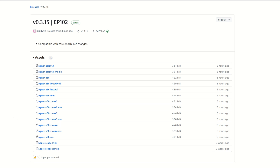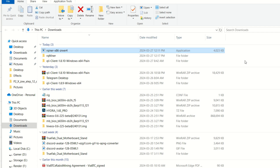In Windows, head over to GitHub and you can see multiple versions of the miner. Pick the architecture for your CPU. My workstation here is a Ryzen 9 7950X, so I'm going to be using Zen version 4, which is AM5. Simply click on the exe and download it.